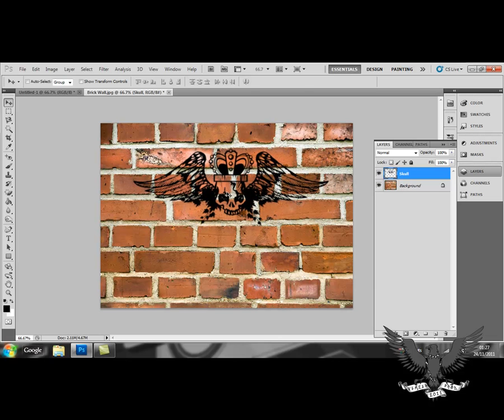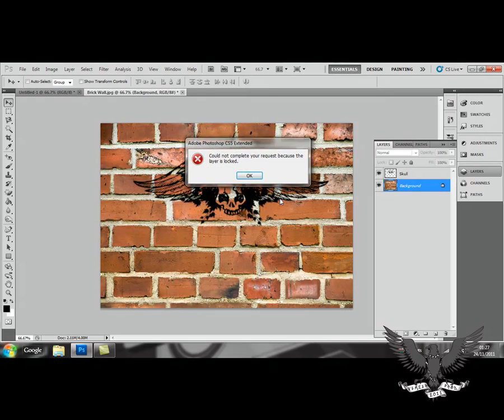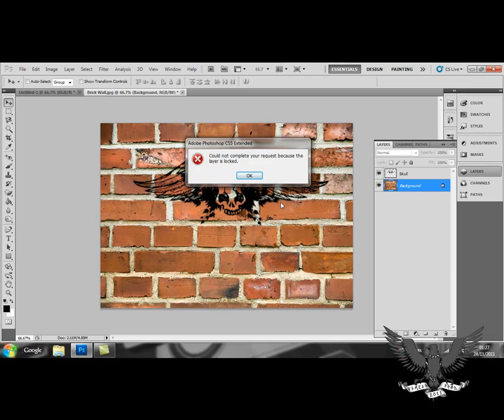However, if I directly put this brush onto the background layer, because it is locked, I would be unable to move my skull around and this error message would come up.